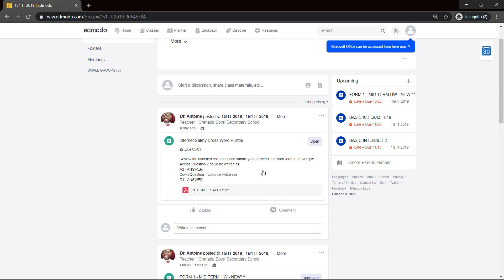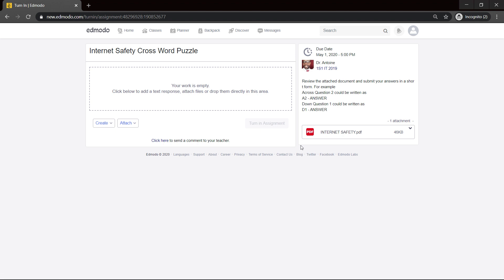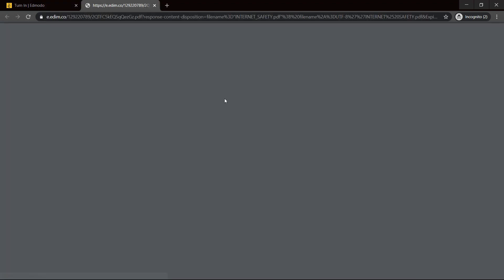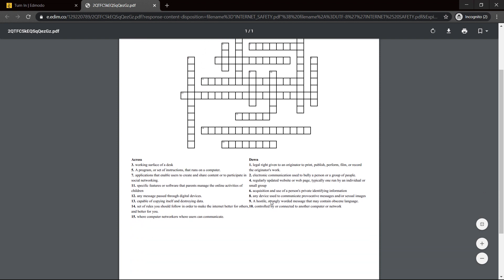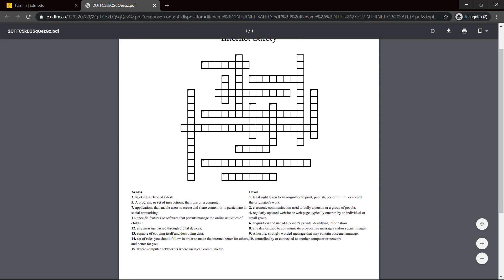So I would open the assignment and if you notice, the assignment has an attached file. It could have been written up somewhere to the top here. So I would open my attachment and I'm seeing the information.